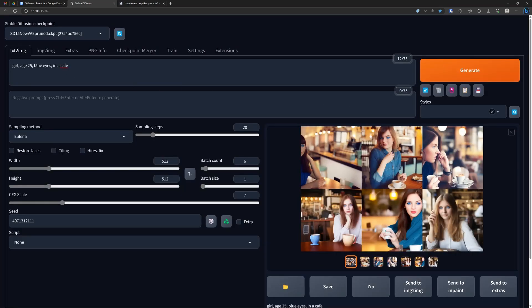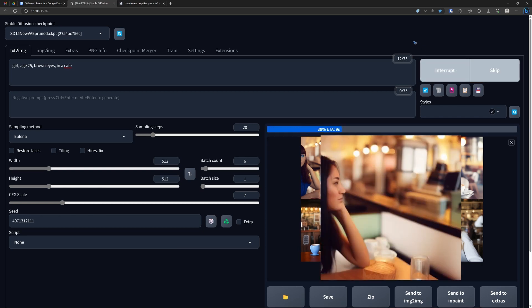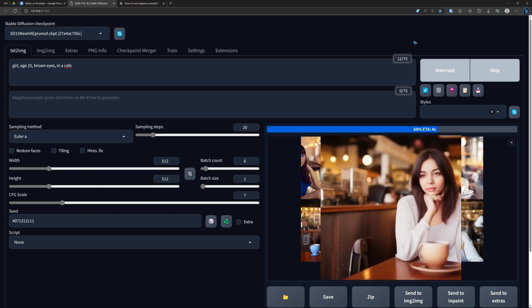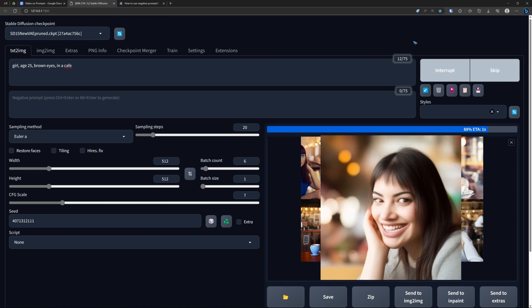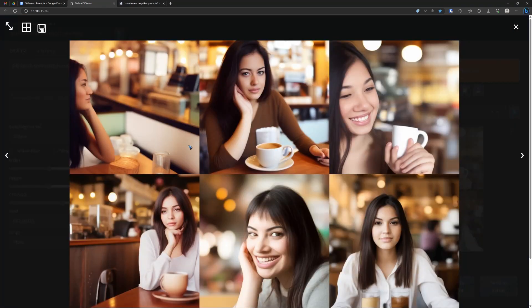Now let's change only one word — from blue we go to brown eyes. It's not only the color of the eyes that changed. The color of the entire image changes — we get no blue shirts now, we get brown shirts, and in general more brownish colors in the image. And the girls themselves have changed a little bit to more Asian or Southern European girls. So one word change actually changes the whole atmosphere of the image.